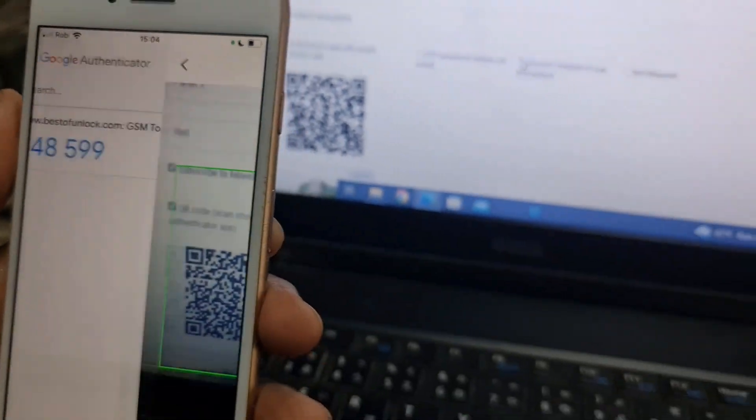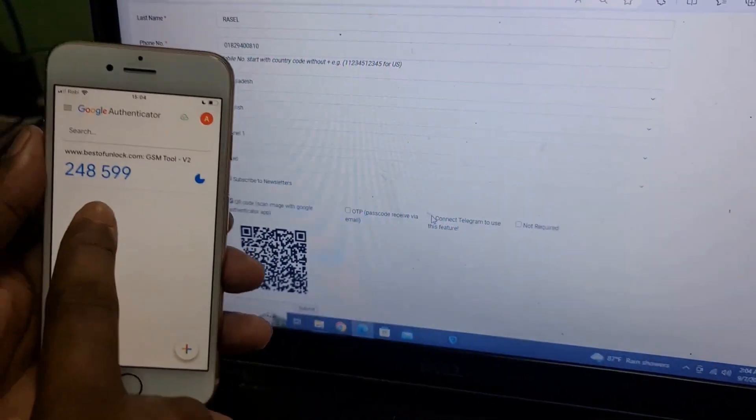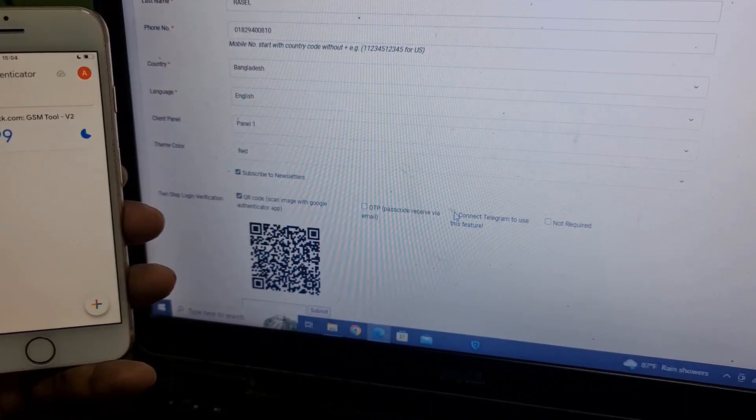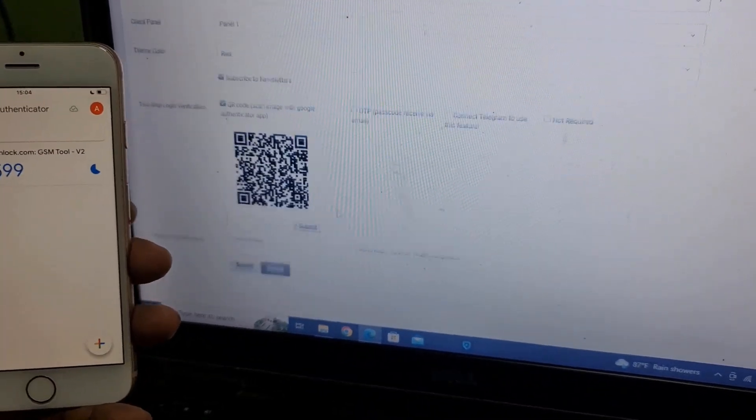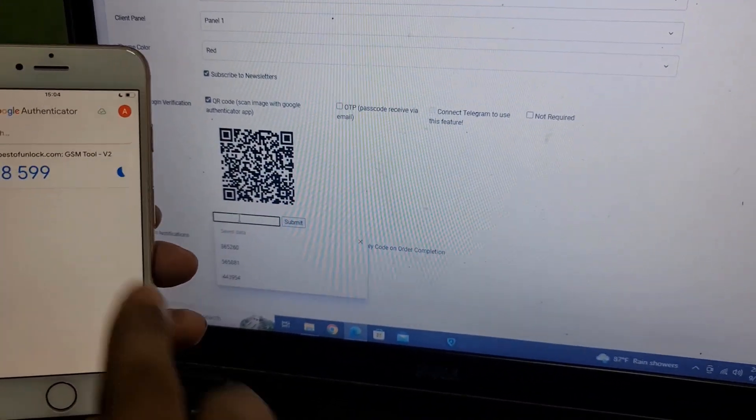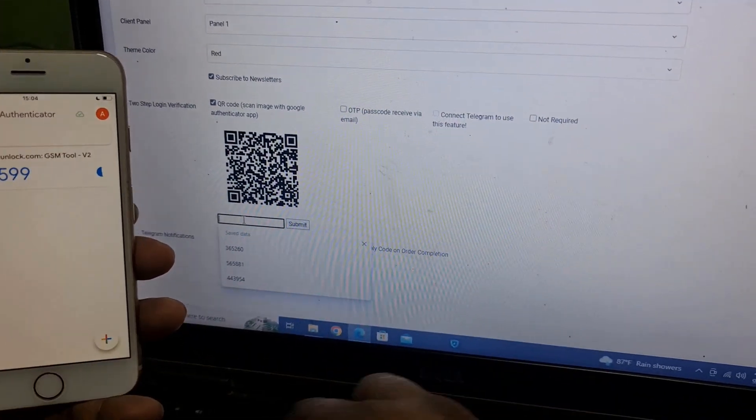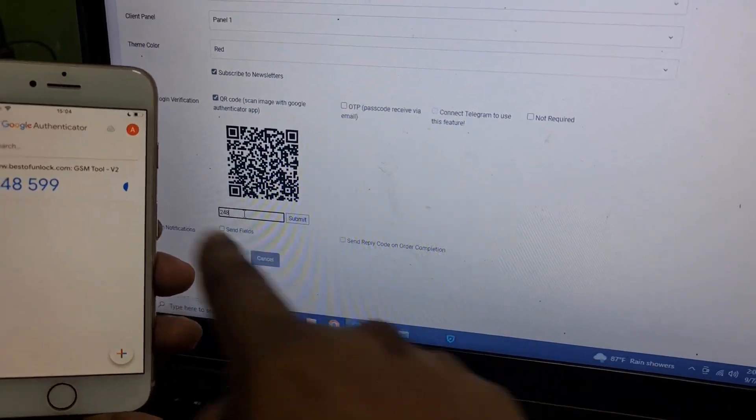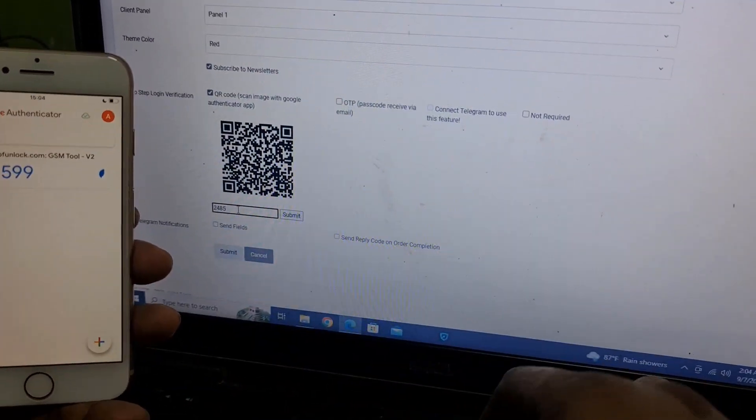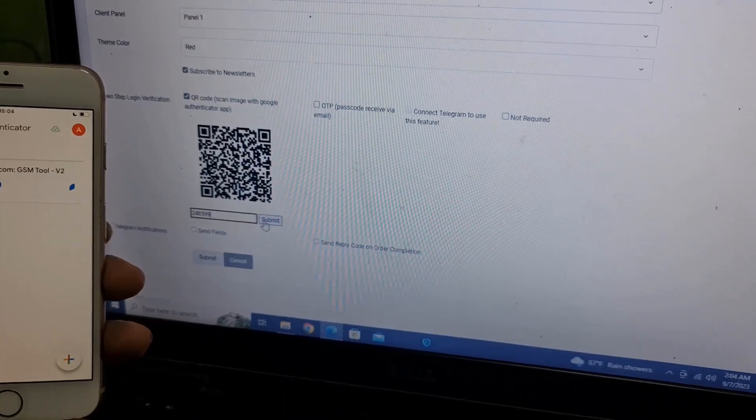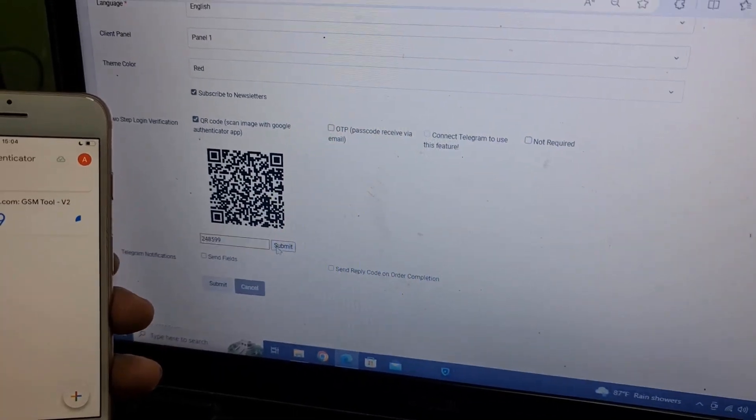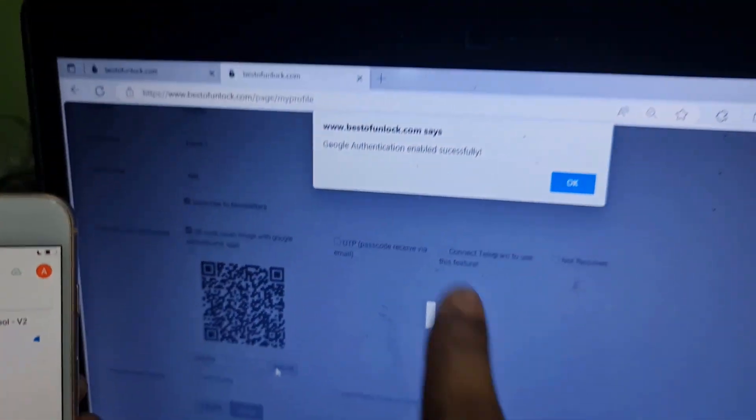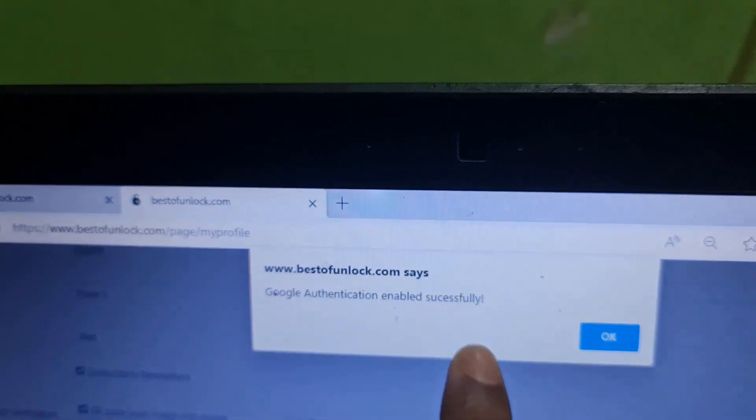Now I need to click here and scan the QR code. After it comes like that, I need to paste this security code before finishing. Now I need to submit. After submitting, as you can see, it's successful to enable.